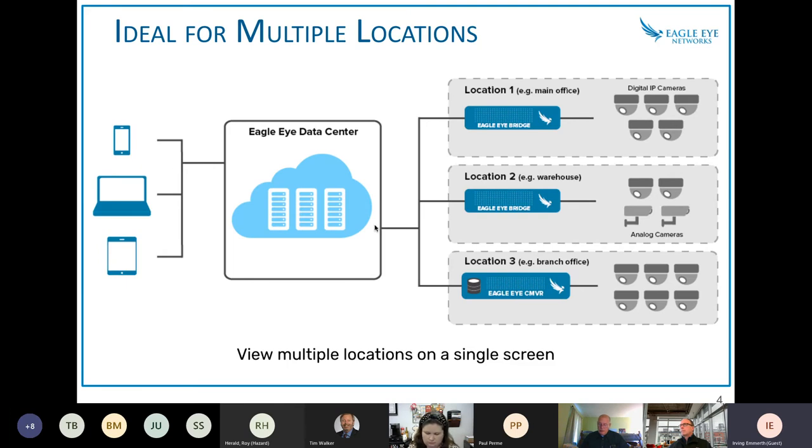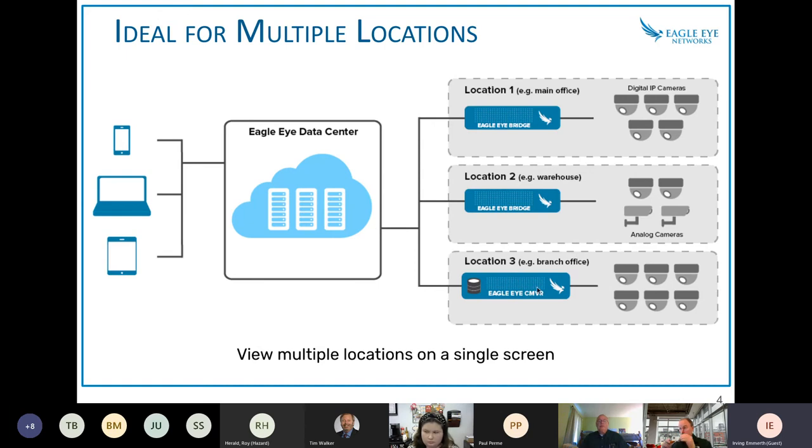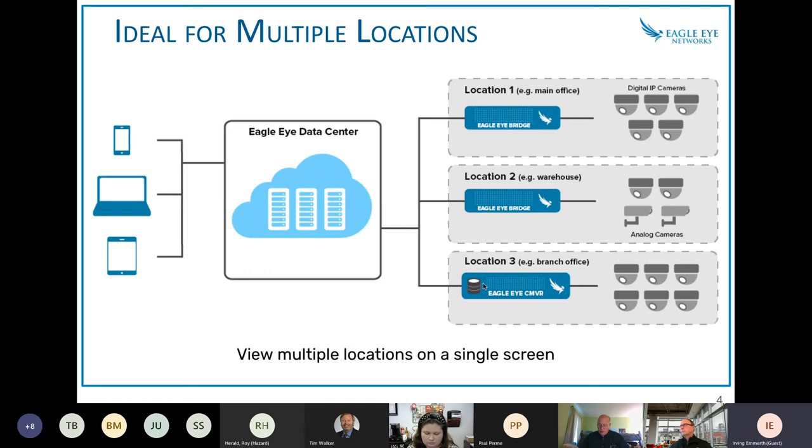CMBRs are ideal for places where the customer needs a hybrid device. They want to store in the cloud, but they also need to keep video on-site, on-premise. We can work with a CMBR, which is also ideal for low bandwidth environments.